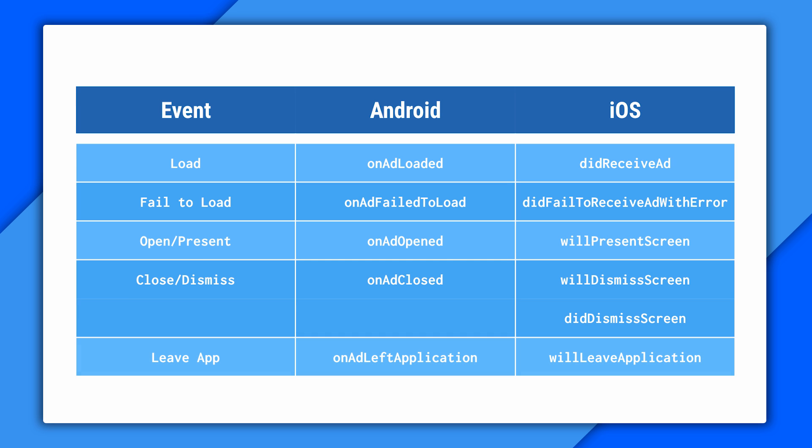And finally, if a click-through opens a browser or external app, there's willLeaveApplication on iOS and onAdLeftApplication on Android. One last little detail, and it's actually a difference between the platforms. On Android, leaving the app also counts as opening the ad if it's not already open.